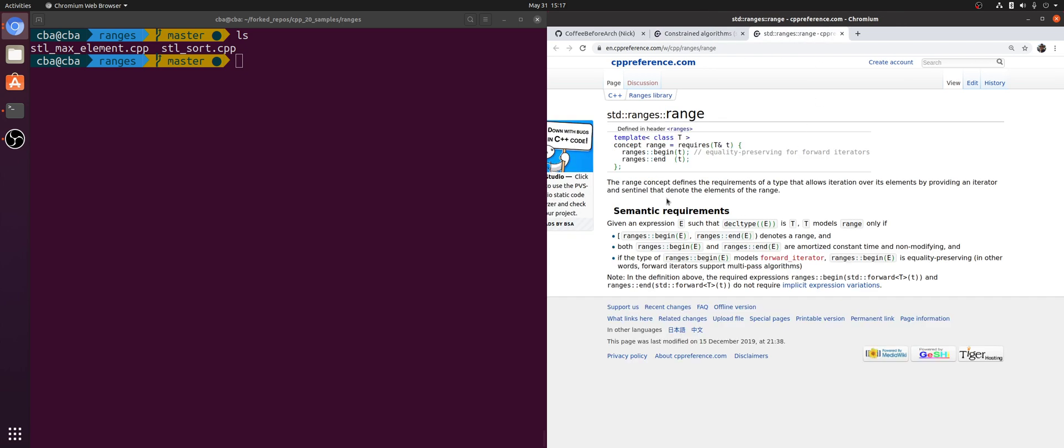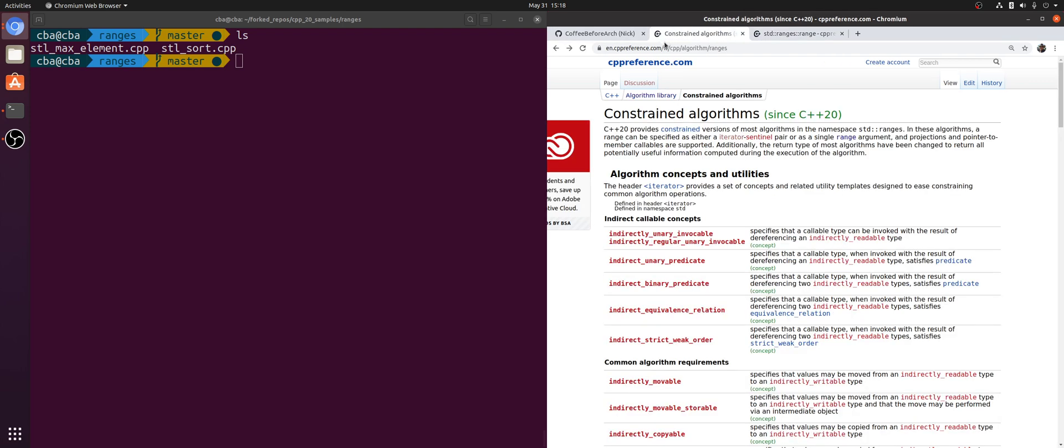When we're talking about ranges, we're talking about this range concept which defines the requirement of a type that allows iteration over its elements by providing an iterator and sentinel that denote the elements of the range. What we're really trying to do is make the fact that some type has a beginning and an end kind of implicit. Instead of manually passing in to std::sort the beginning and end of a vector, we can instead just pass in our vector, and it's implied that it has beginning and end iterator-sentinel pairs.